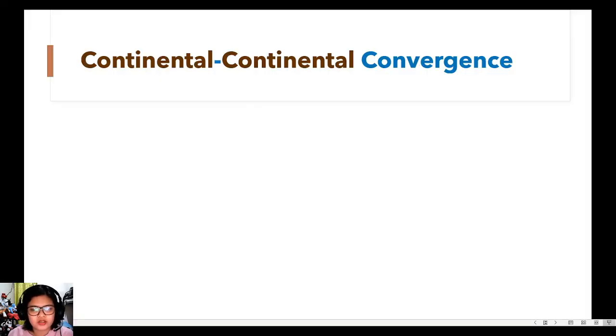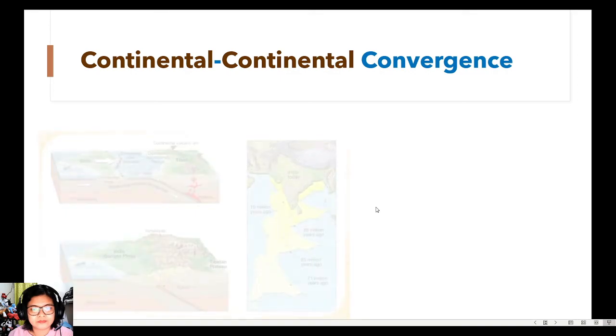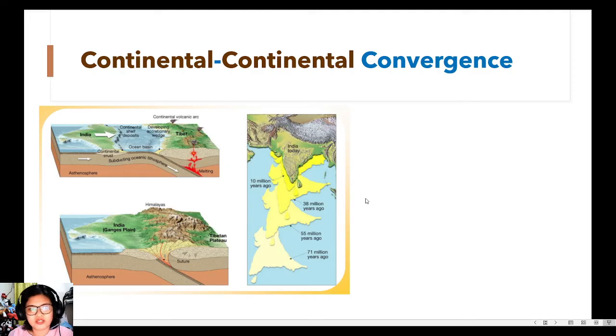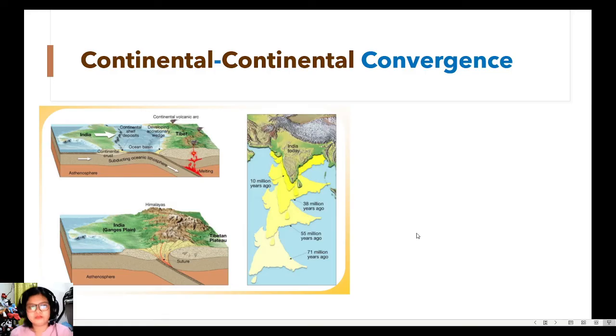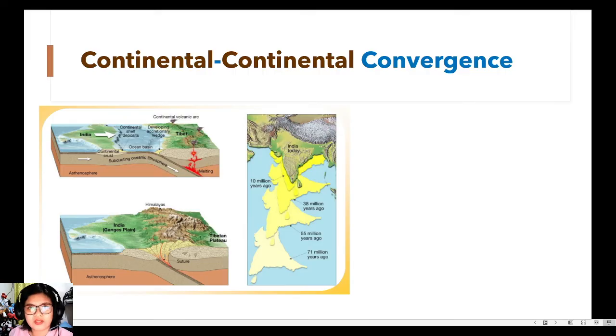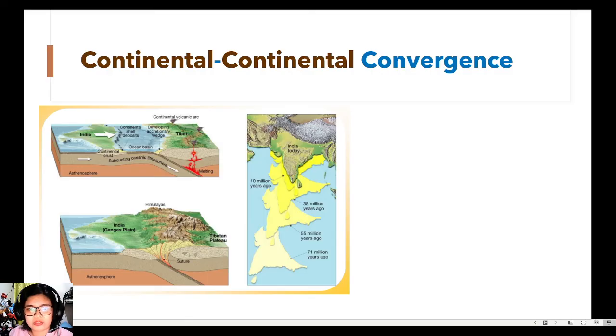So as for the best example of a continental-continental convergence, we have the Himalayas. So the Himalayas was formed from the convergence of the Indian plate to the Eurasian plate. So the Himalayas include the very well-known Mount Everest, which is the tallest mountain or the highest mountain on Earth.